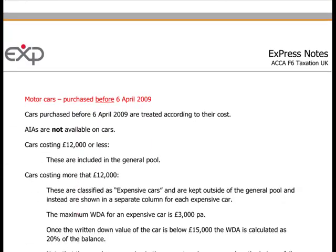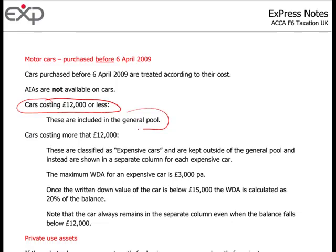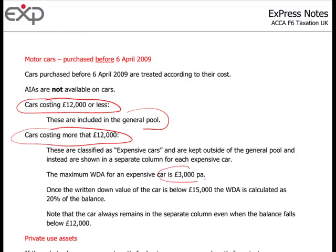For motor cars purchased before the April 2009 change, you had to look at whether the car cost £12,000 or less. If so, it went into the general pool with plant and machinery. Cars costing more than £12,000 were treated as a special case - called 'expensive cars', though £12,000 is not a large sum and this threshold had been in place a long time. The maximum allowance you could get was £3,000 per annum, based on 25% writing down allowances but capped where the car cost more than £12,000.